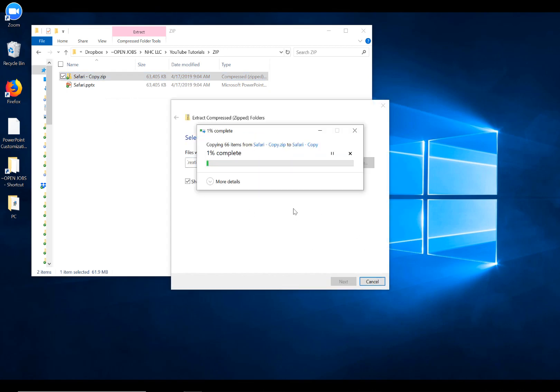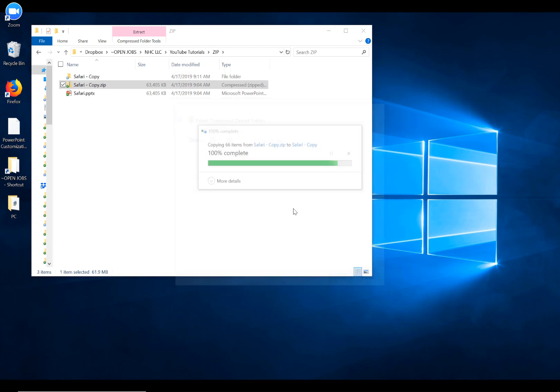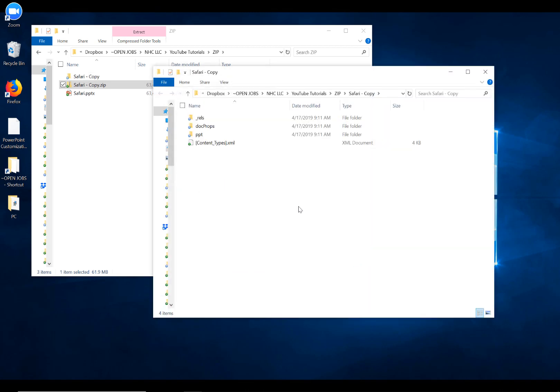Go ahead and Extract. And after a little while, what it's going to do, it's going to show us basically everything that's happening in that PowerPoint file.